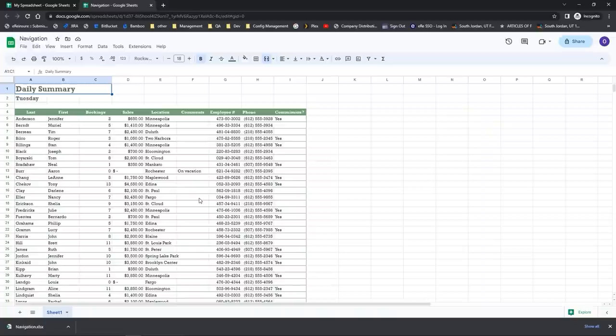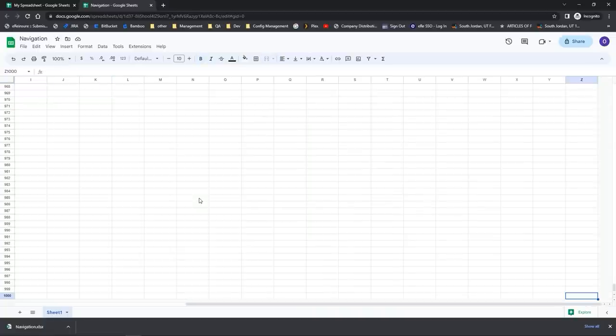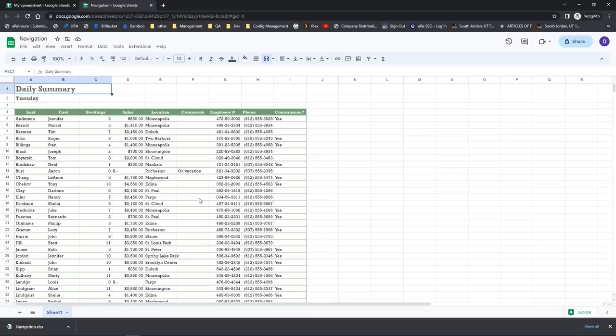The opposite is to do Control with the End key. This will take you to the bottom of the spreadsheet, or the last place someone actually entered information. Between these two keyboard shortcuts — Control+Home and Control+End — you can toggle between the top and bottom of your spreadsheet.